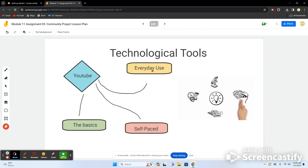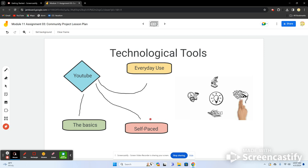Tools we'll use for this lesson include YouTube, which will give students the basics of citations and everyday uses — such as citing when texting. It will be self-paced so students can pause the video, take notes, and ask questions. There will be a discussion where students take up to two days to go through the videos and discuss what they're learning together.